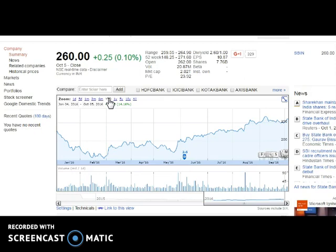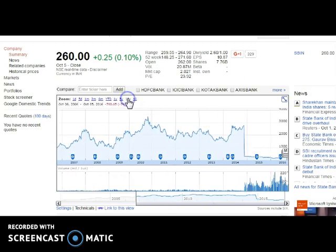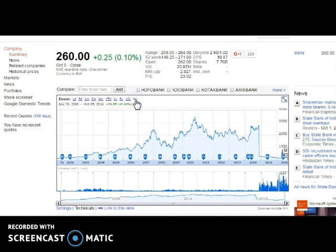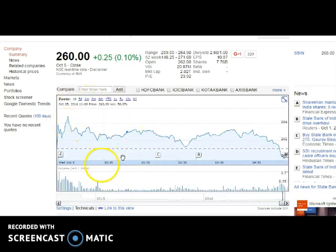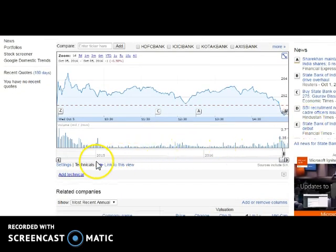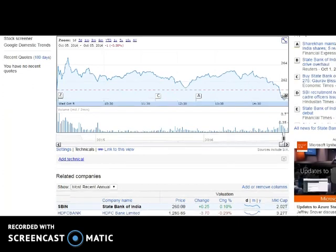There are also five years, ten years, and all data from when the stock started trading. Selecting one day will show price fluctuations; you can see all the values here. Below the chart we have 'Settings' and 'Technicals.' The Technicals section is a very important thing where you need to concentrate and learn.